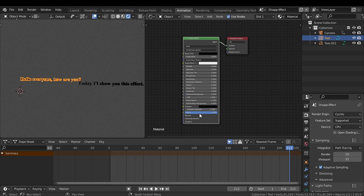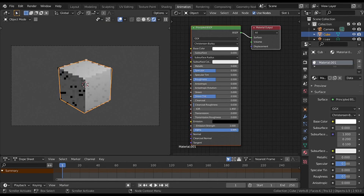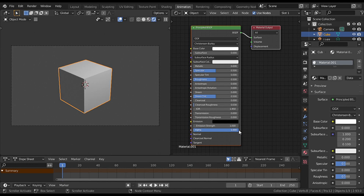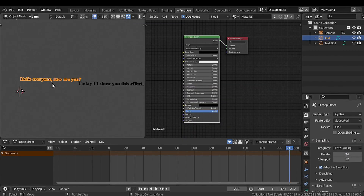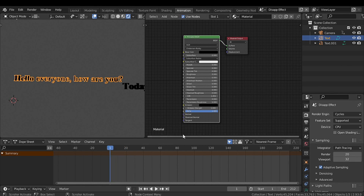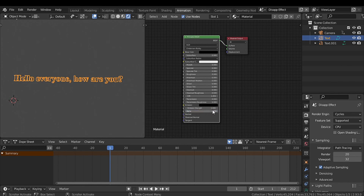We just need to change this alpha value. One is visible, zero is invisible. This is the exact method you should use to make any kind of mesh disappear. And just keyframe the alpha.